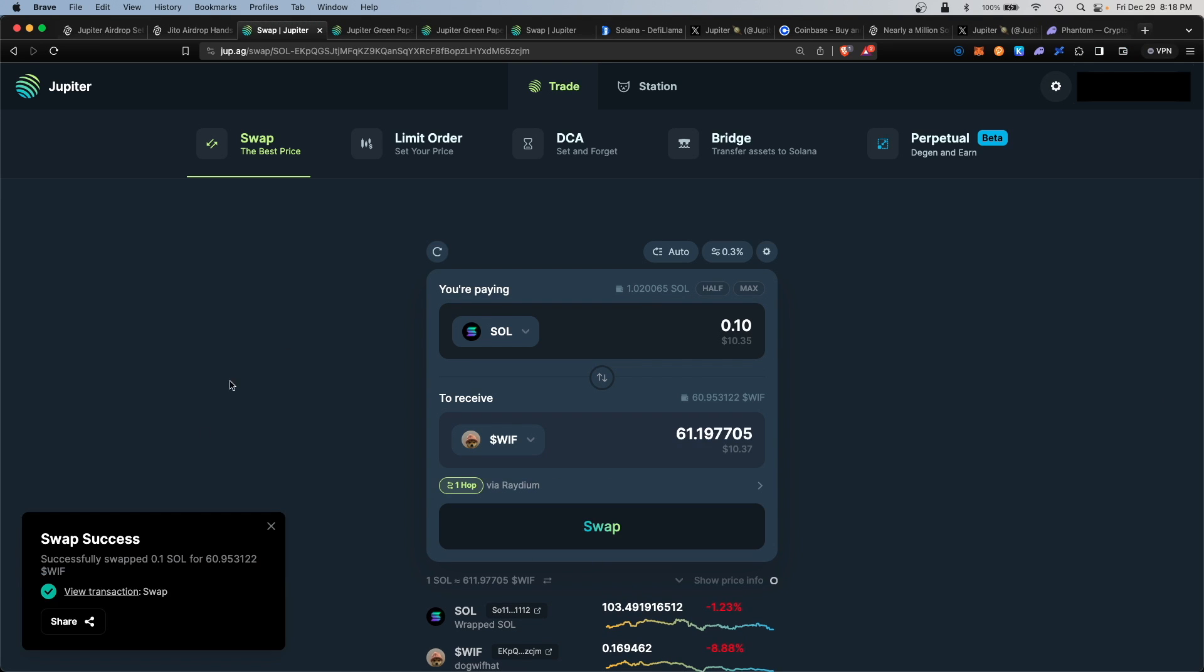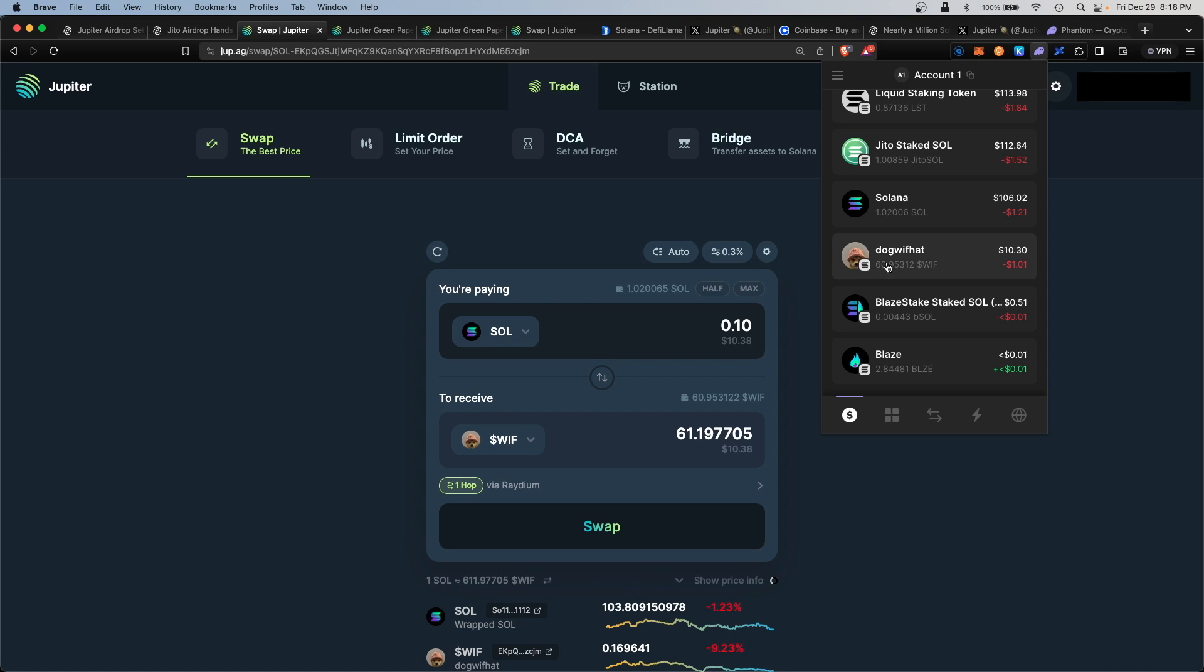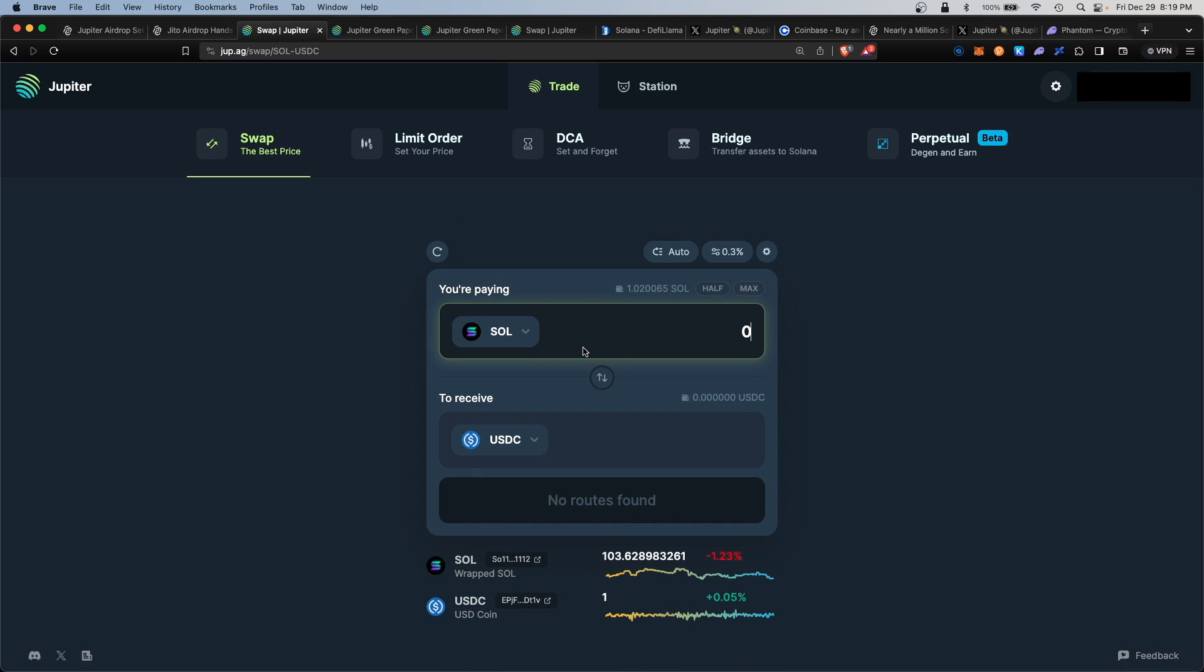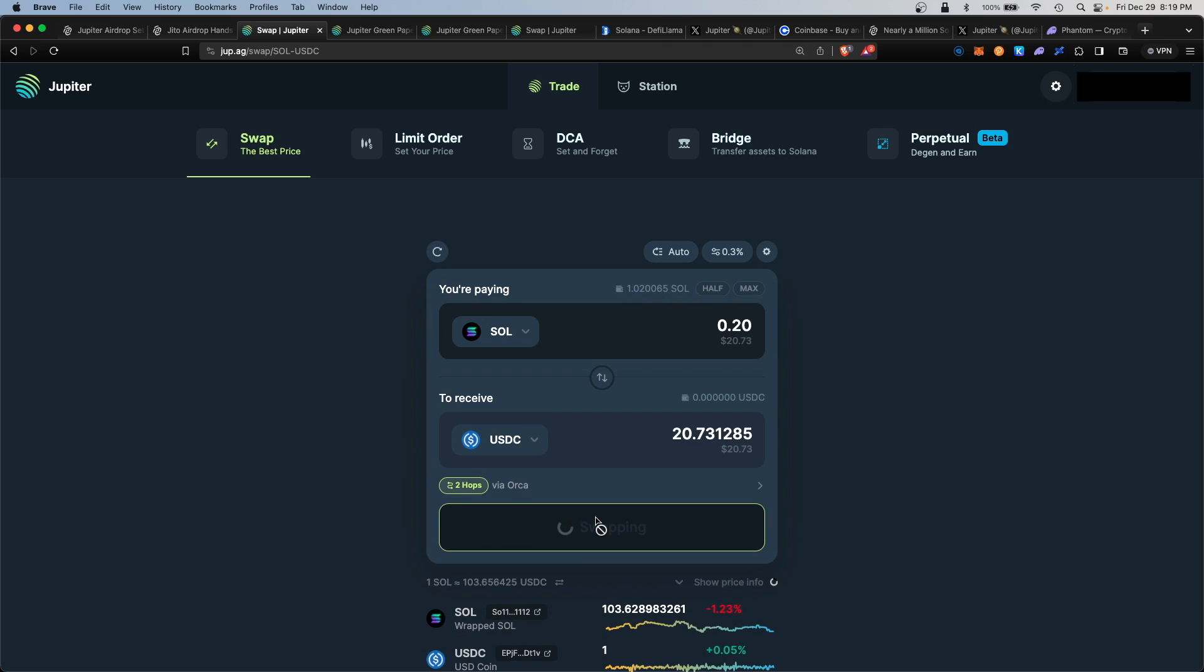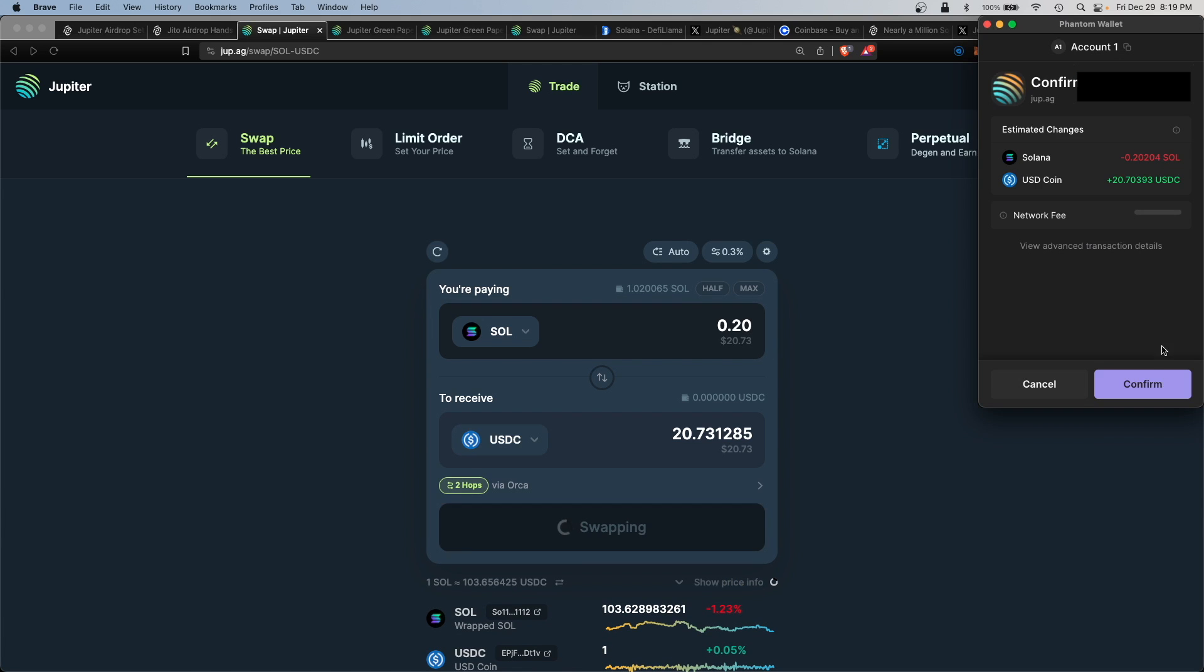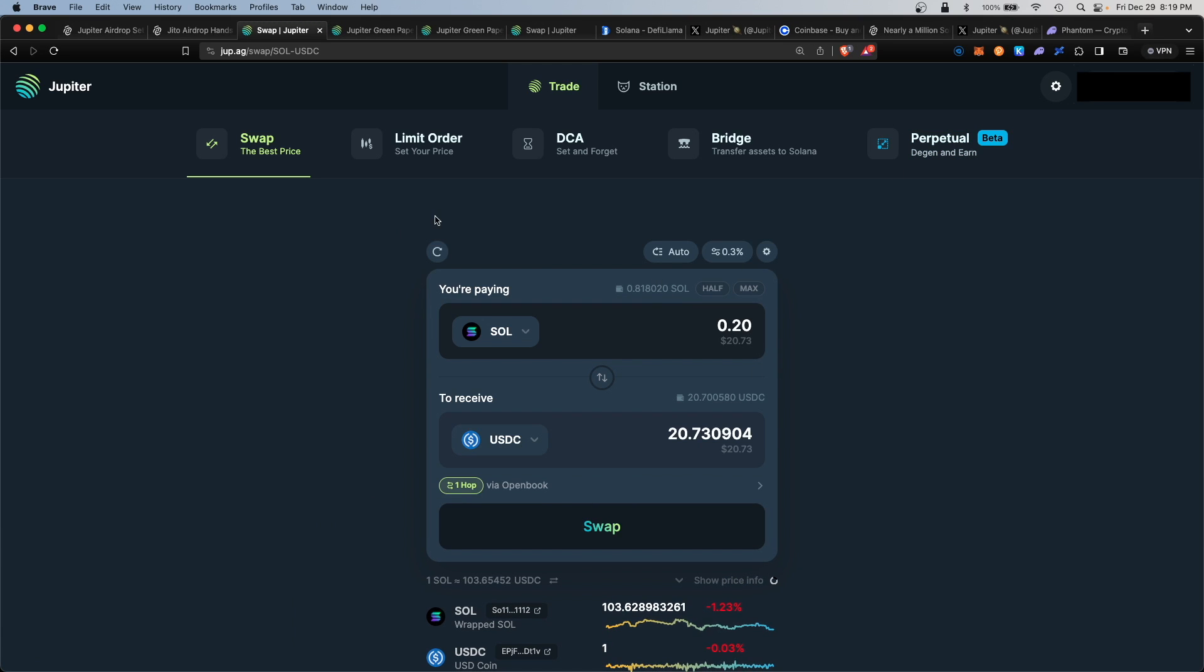Hit swap and confirm. Great, that was successful—lightning fast. You can check your wallet again and see that now you have some of this dog with hat token. You can also convert your SOL into some USDC.